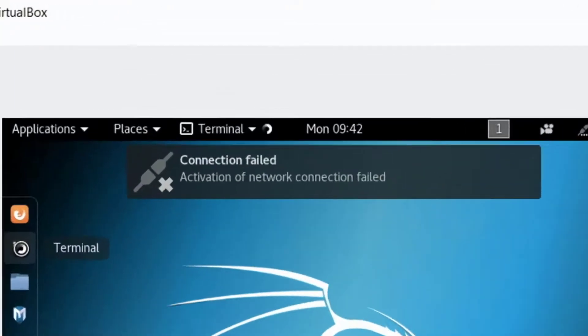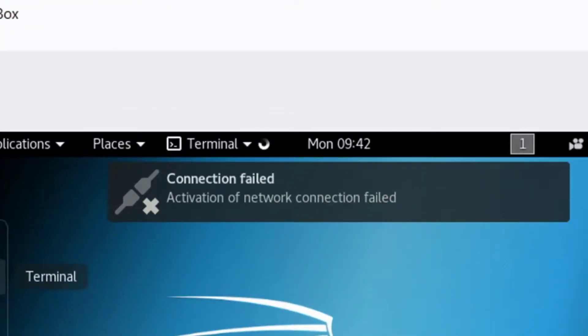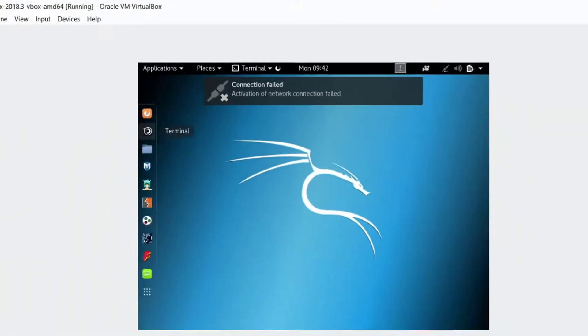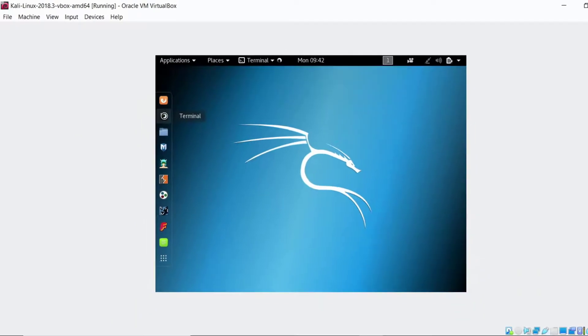Now there was a little warning message at the top earlier. It came back, this connection failed. Activation of the network connection has failed. Hmm. I wonder why this.